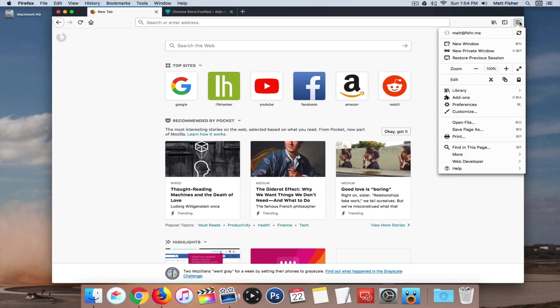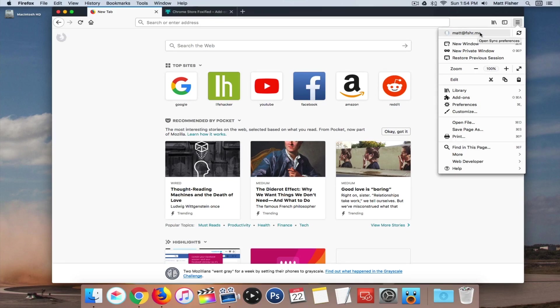So you go up here to this top right menu button, very similar to Chrome. Right here at the top, there's going to say sign in. If you're not signed in, and if you are signed in, it'll have your account email address. You're going to need to sign into your account because in order to add anything from the Chrome Store, for whatever reason, it requires you to be signed into your Firefox account.